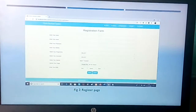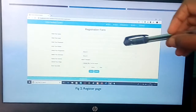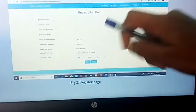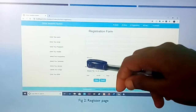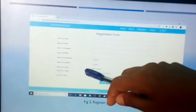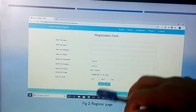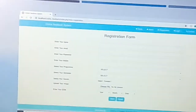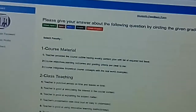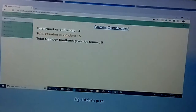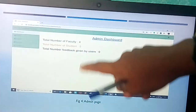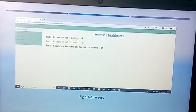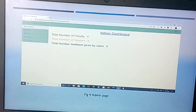Snapshot of the student feedback system: The form requires the student to enter their name, email, password, number, and select the semester and gender, upload an image, and enter date of birth. This is the student registration page. The admin dashboard displays the total number of students and feedback given, with zero users shown.